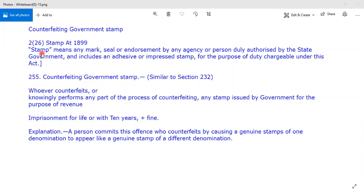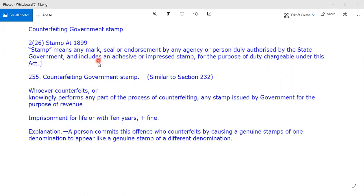What does 'stamp' mean? Under the Stamp Act 1899, the stamp means any mark, seal, or endorsement by any agency or person duly authorized by the state government. It must include an adhesive or impressed stamp.